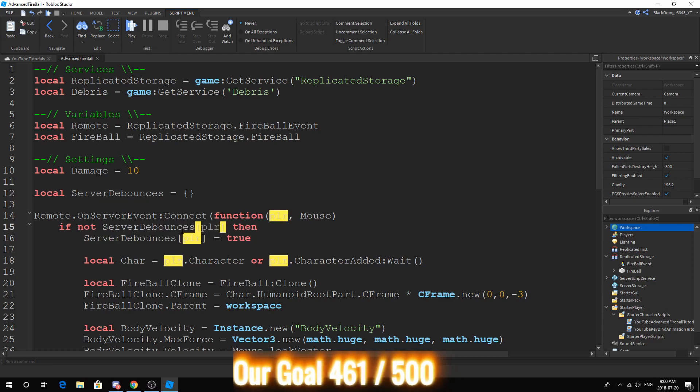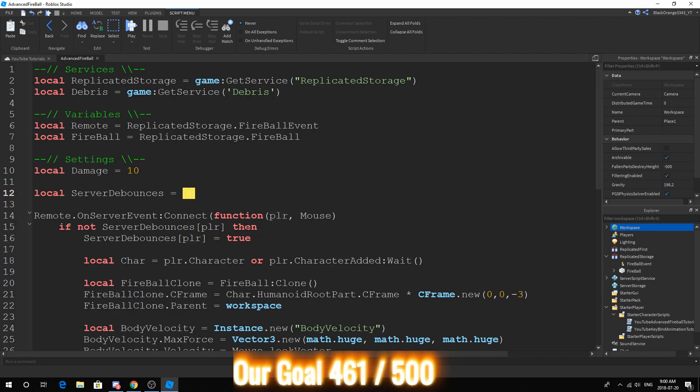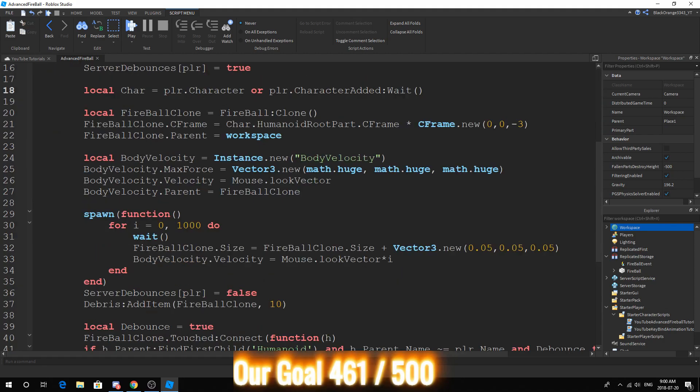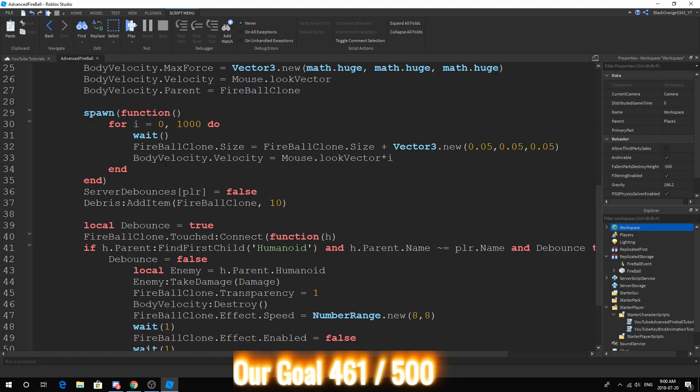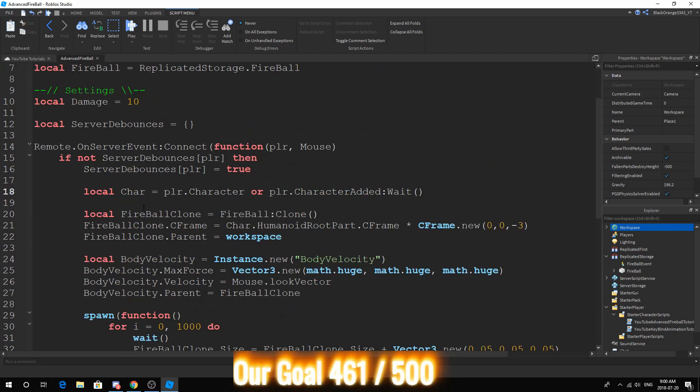Now this adds, so basically what this does is check if there's a server debounce of the player currently. If not, then you add one so that right now, so right now this won't run because you already have one. So going down here, a few new, not really new things.